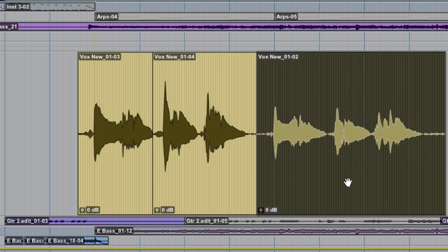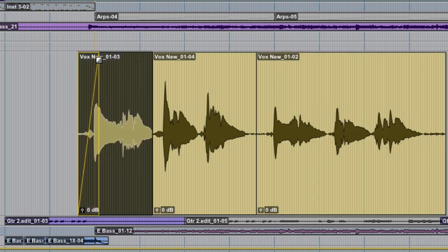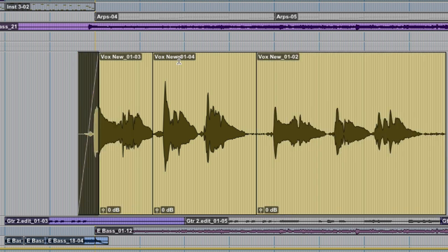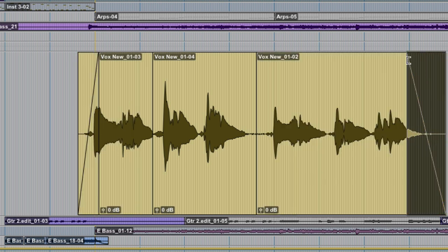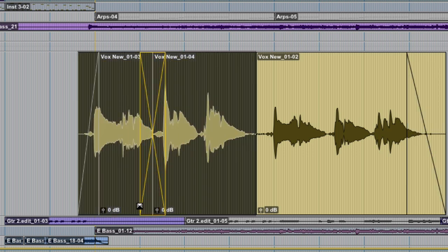To create a fade in, you go to the upper left corner. To create a fade out, the upper right corner. And if you'd rather make a crossfade, you go to the lower left or right corner.